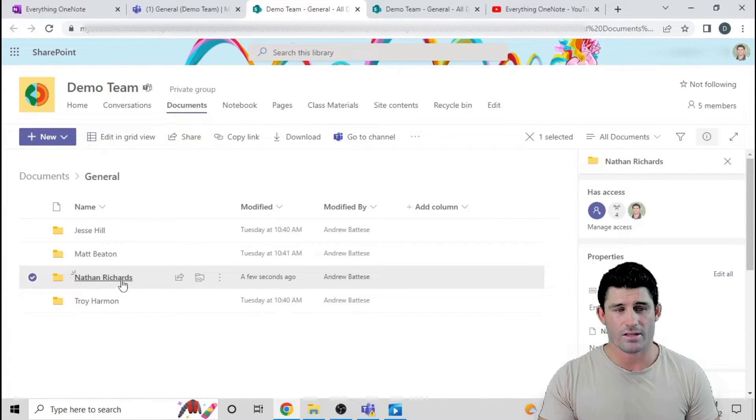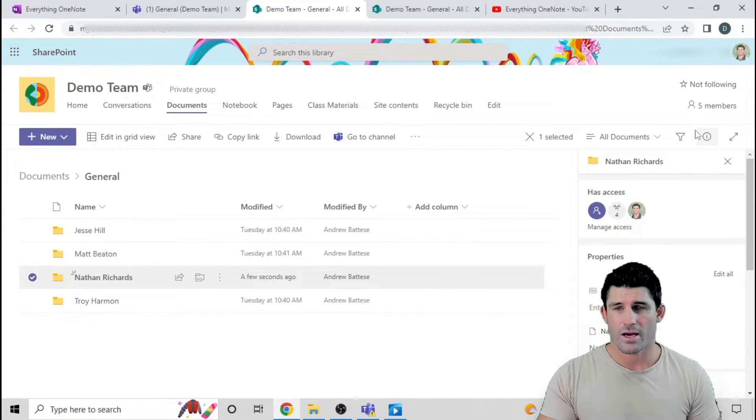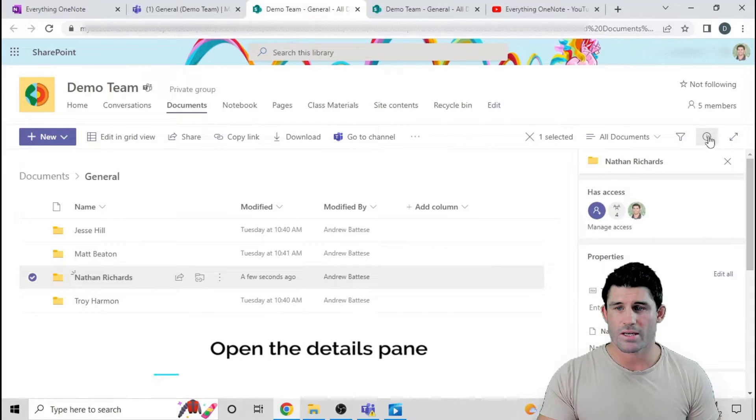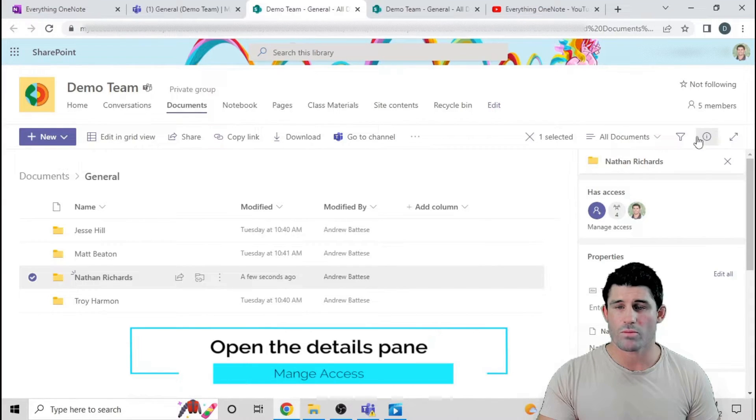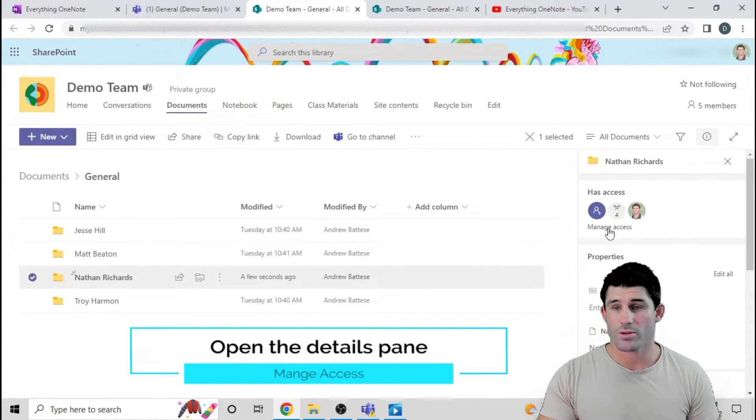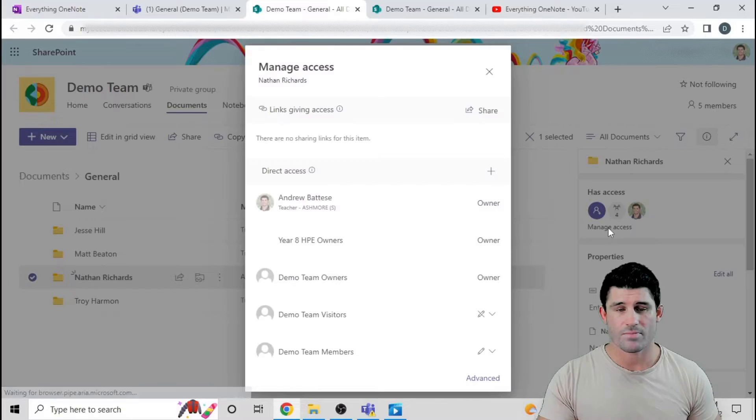First we're going to edit the permissions for Nathan's folder. I'm going to click on Nathan's folder, head up to this button here which is open more details, and then go down to manage access.